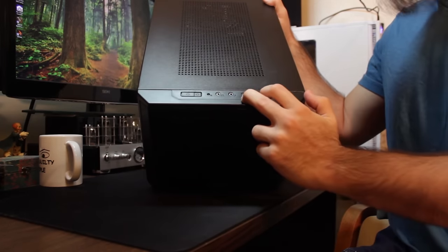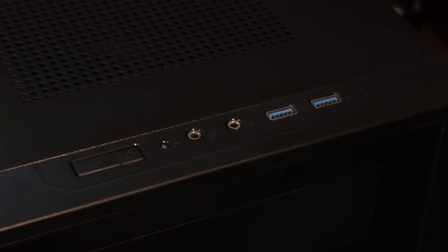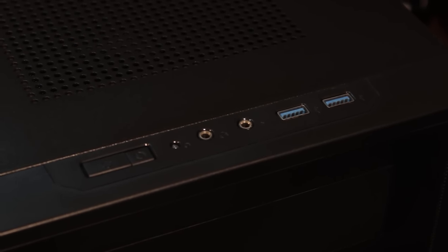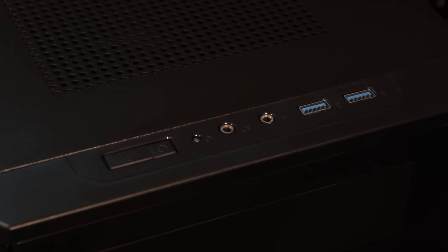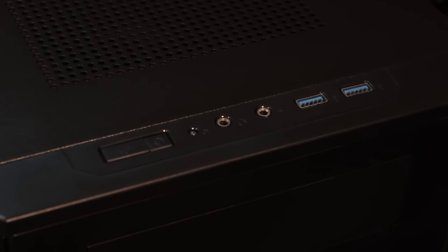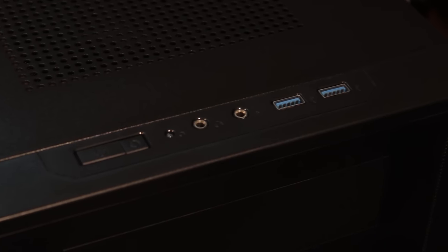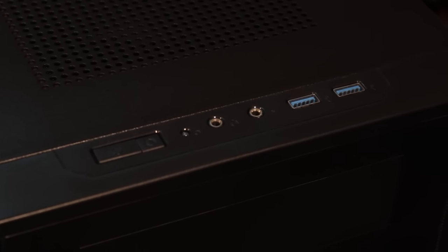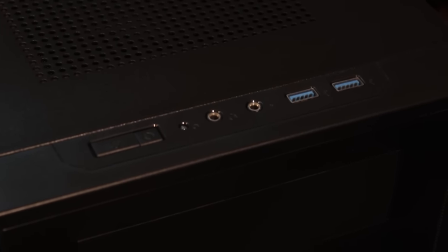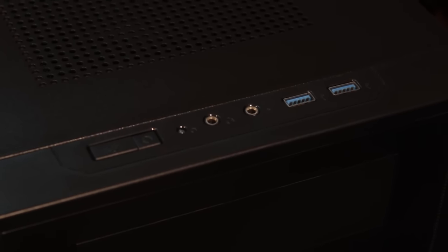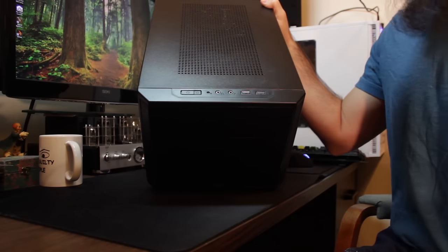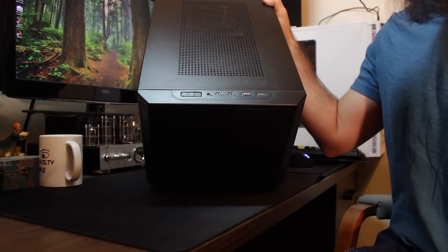So I/O, you've got two USB 3.0. You've got your headphone and microphone jacks here. LED for your hard drive indicator, reset, and nice little clickety-clackety reset and power on buttons.